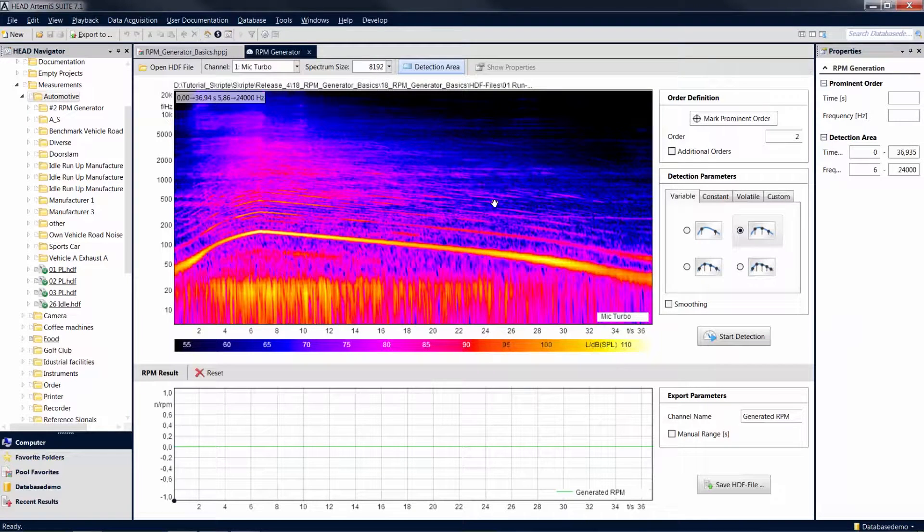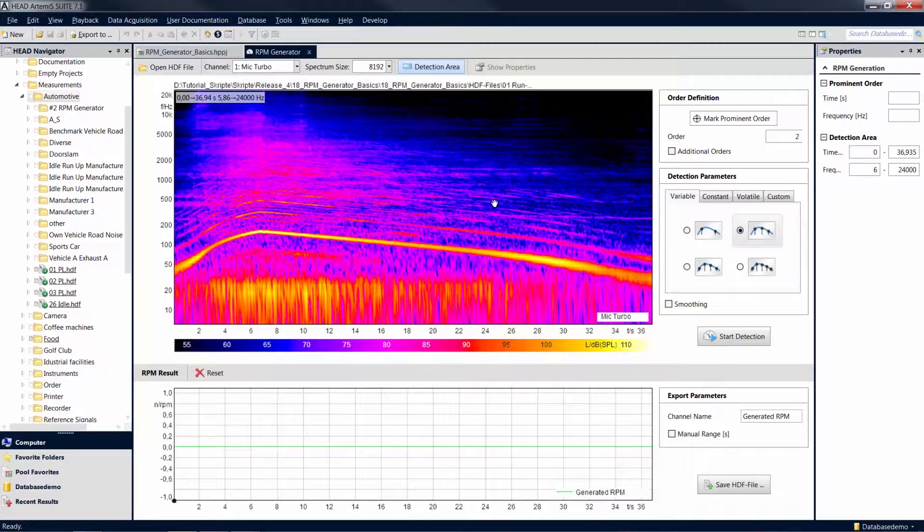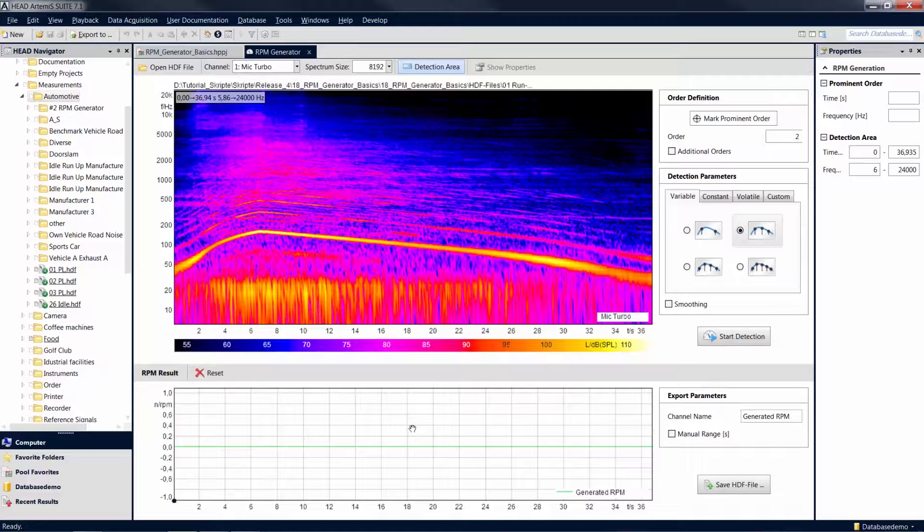The two diagrams show an FFT versus time analysis and the revolution speed curve of the signals. When first opened, the mark does not yet contain a revolution speed channel, therefore the revolution speed is displayed as zero.